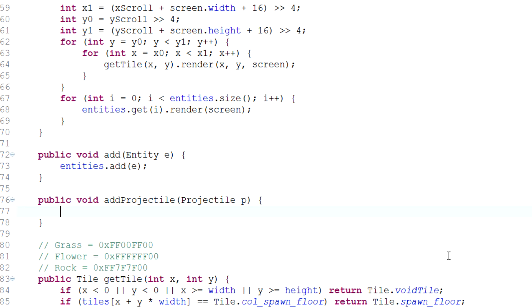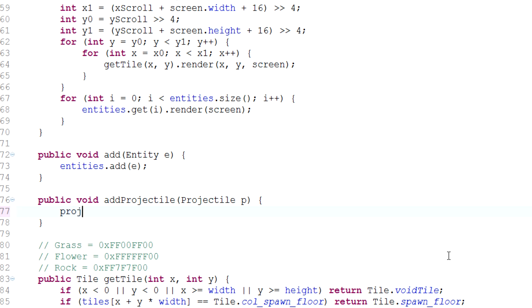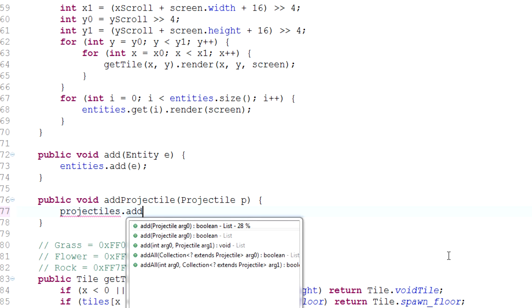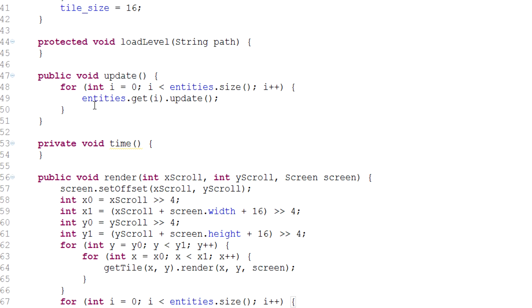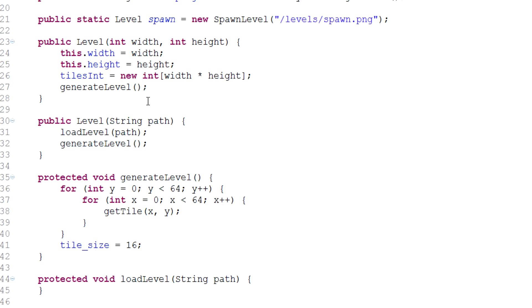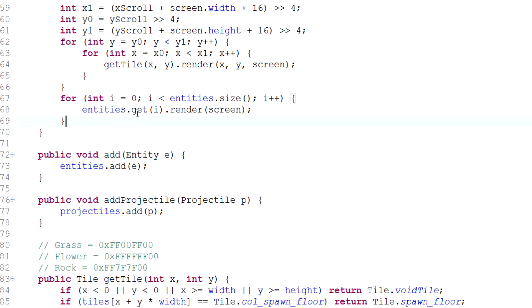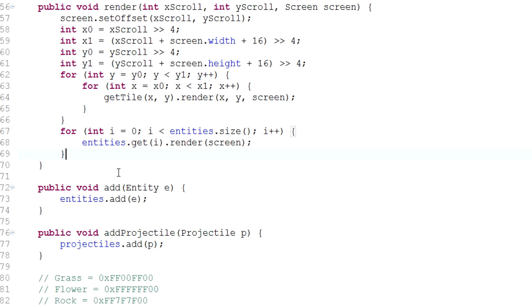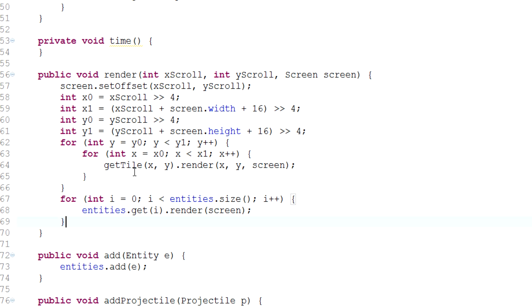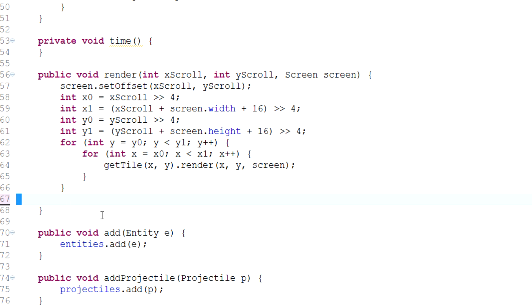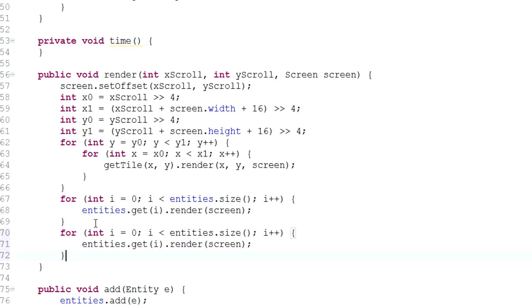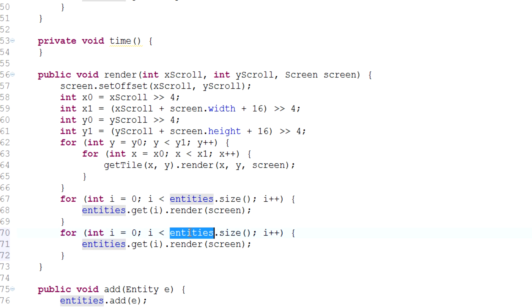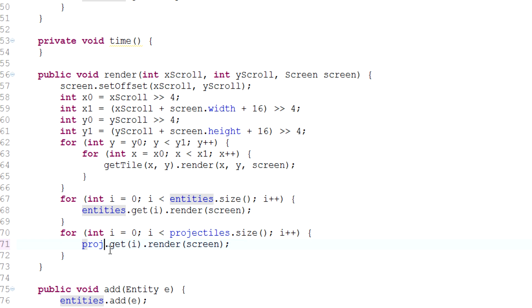So projectiles.addP. And then if we just scour our way into where we actually rendered the entities, which is right over here, we could also add a for projectiles.size. Literally the same, just projectiles. Pretty simple.